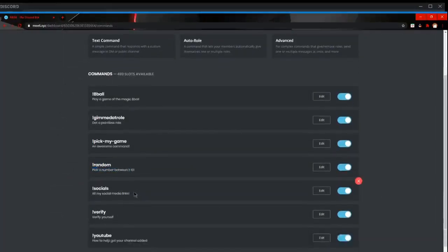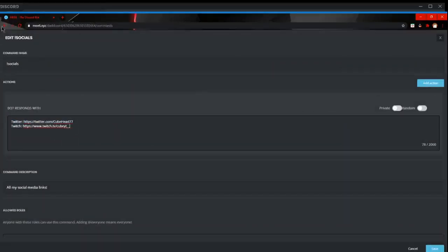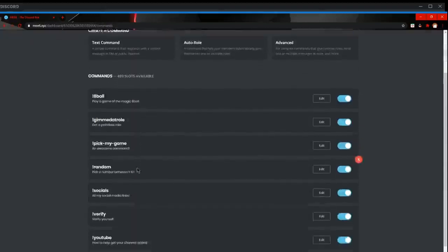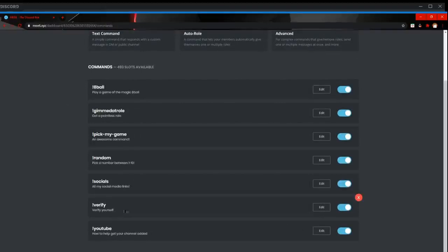Now, socials. So you put all your links to social media such as Twitter and Twitch, PayPal, whatever, YouTube and that. In order to get access you need to verify yourself. So that's good if you want a verification system.